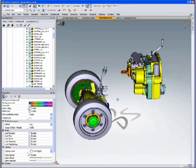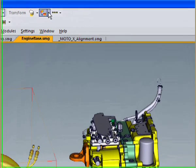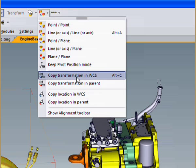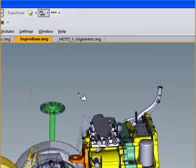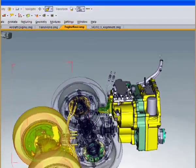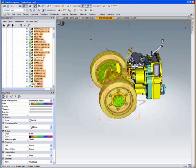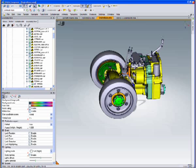Now I can grab all these other parts and use a tool called copy transformations in world coordinate space. When you select that and pick the part that had the last transformations, it'll drop all the transformations from the first part onto the second part.